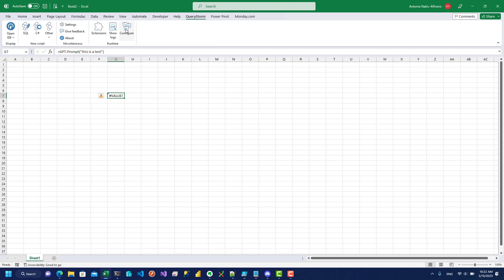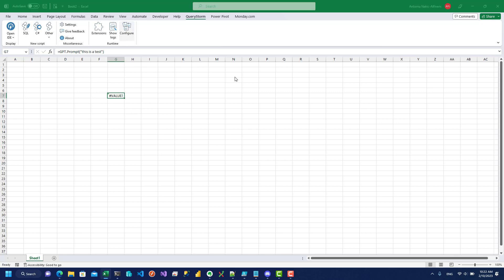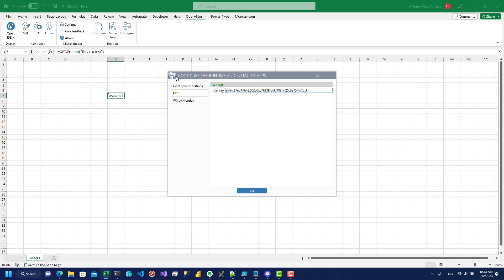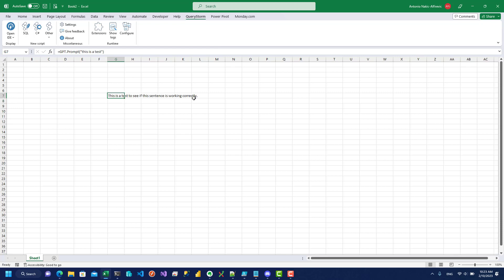To configure this, go to 'Configure,' click 'GPT,' and enter your API key. I'll paste my API key here — I'm not going to hide it because I'll change it after this video anyway. Let's try again and see if it works. After a couple of seconds it returns 'this is a test' — fine, this seems to be working correctly.